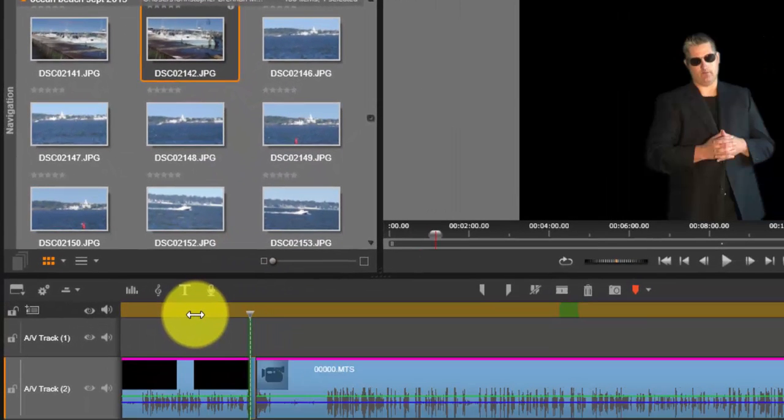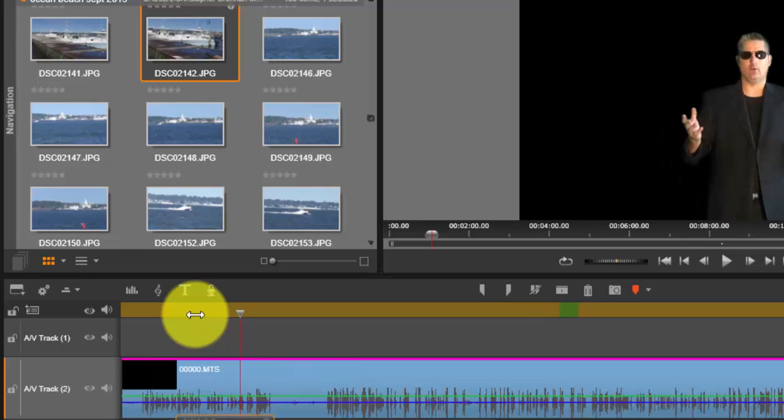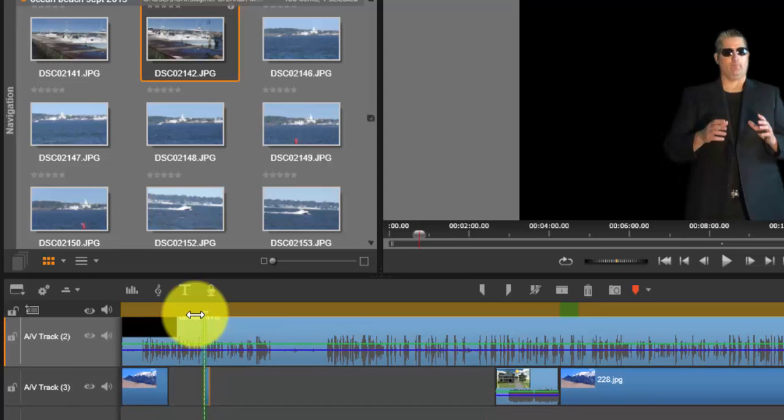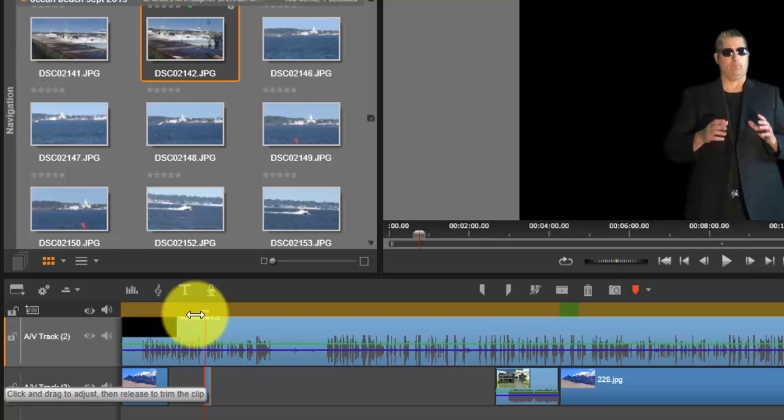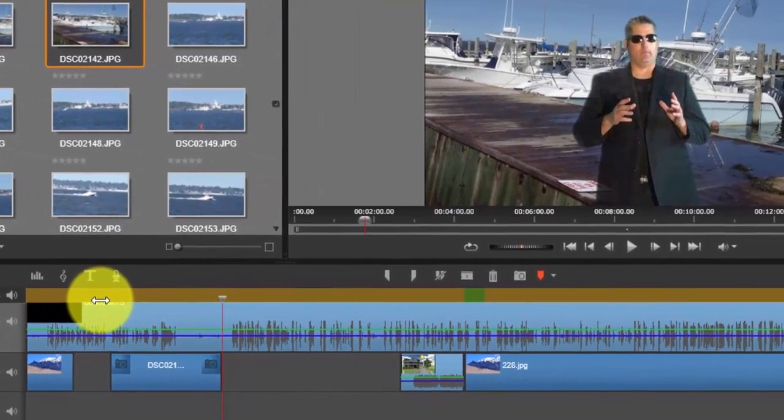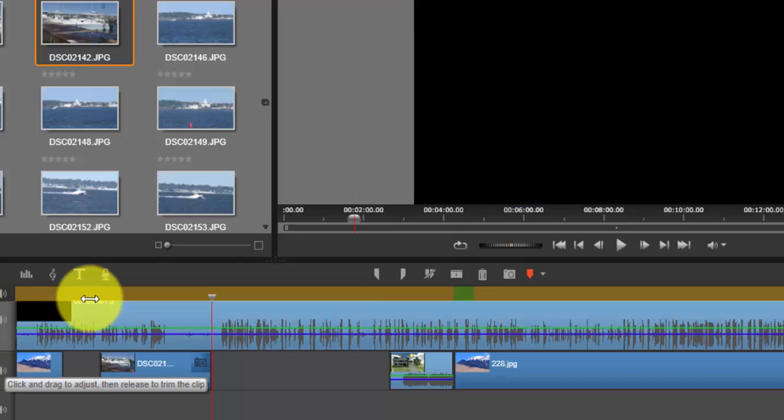I'm going to select it and drag it, make it wide. Now immediately what do you see? You see that this has now become the background, and it appears as though I'm actually in front of this marina.